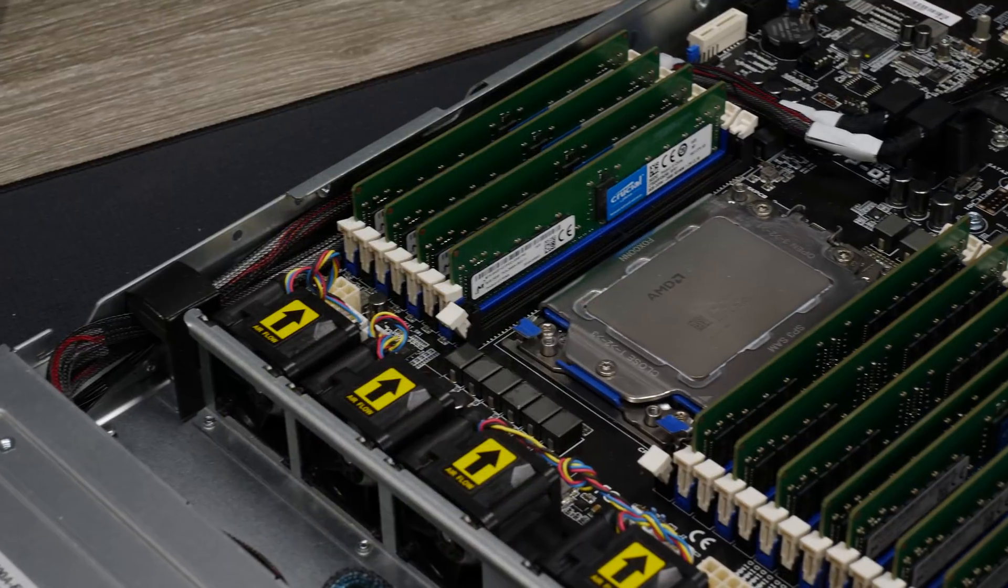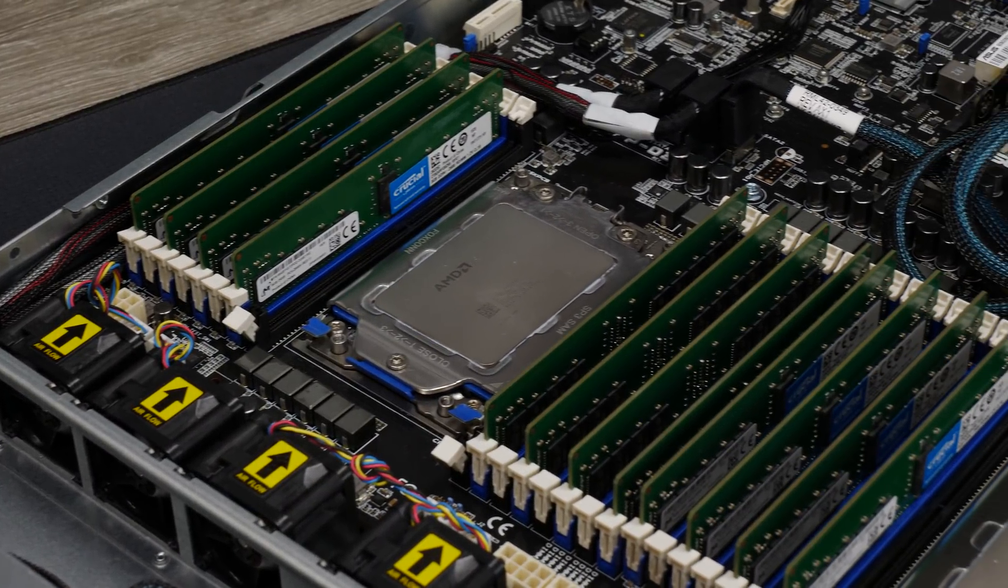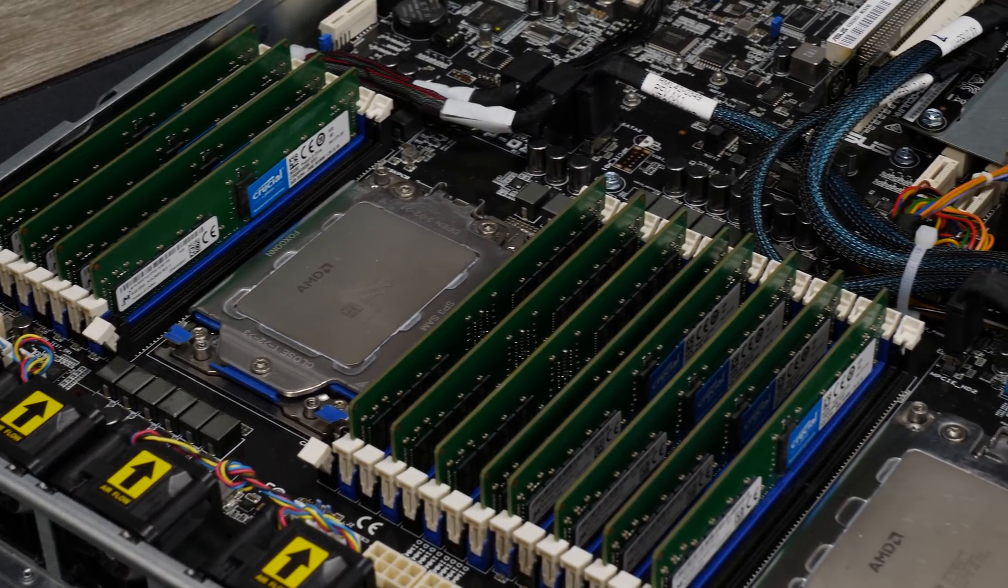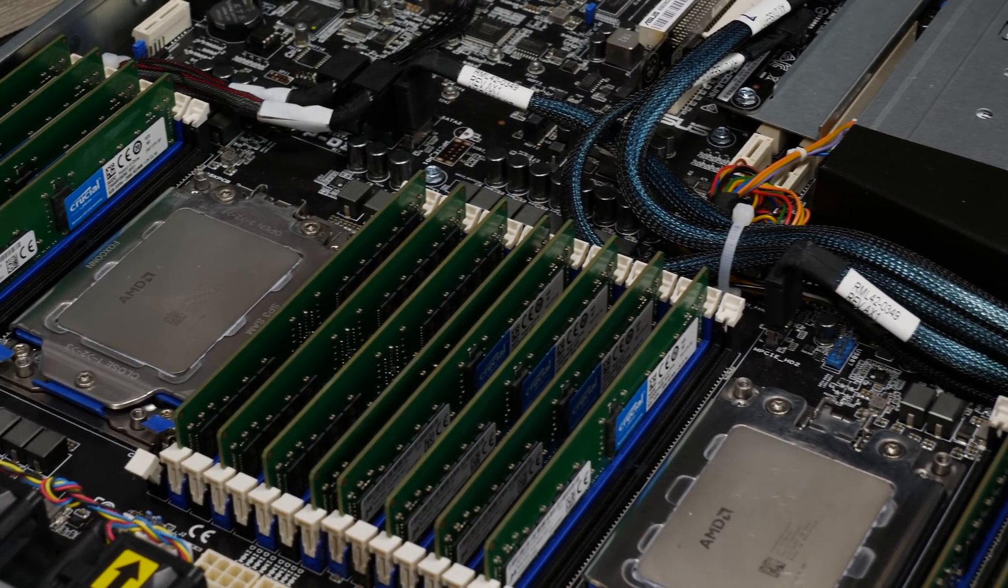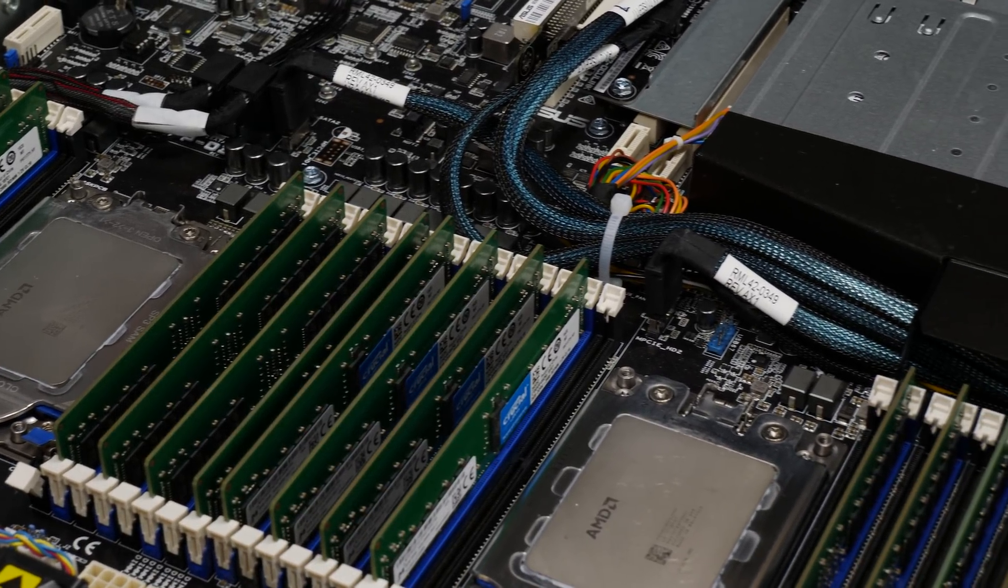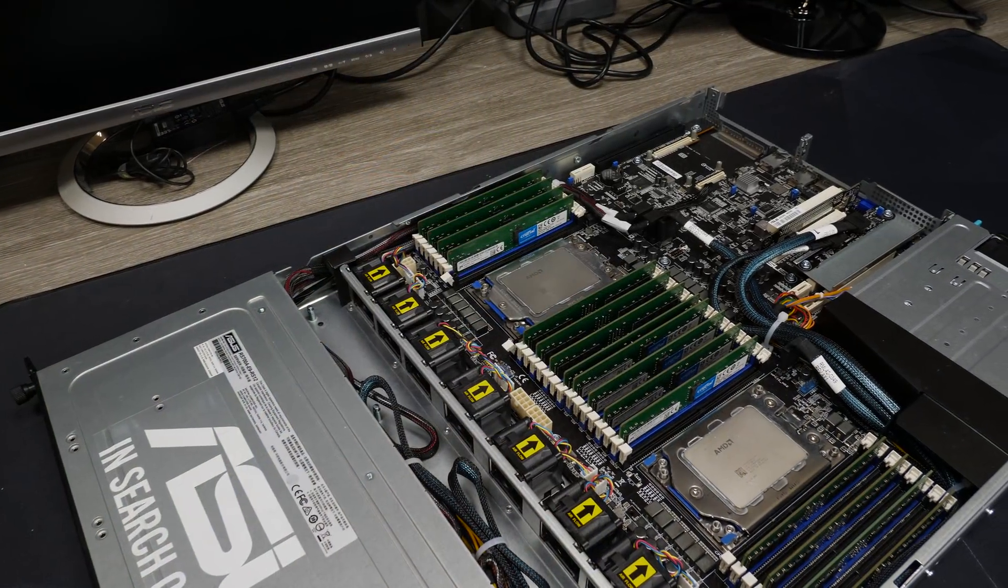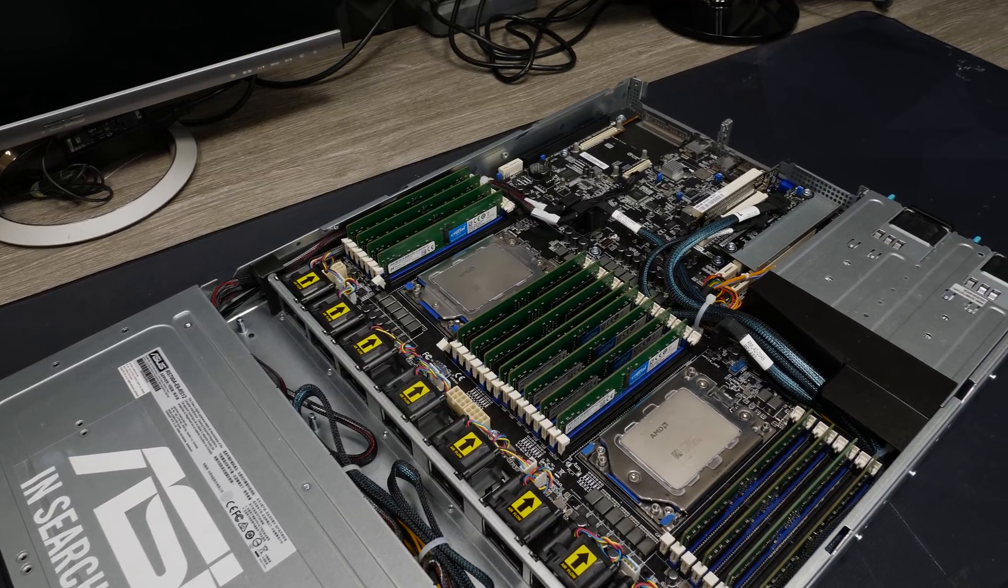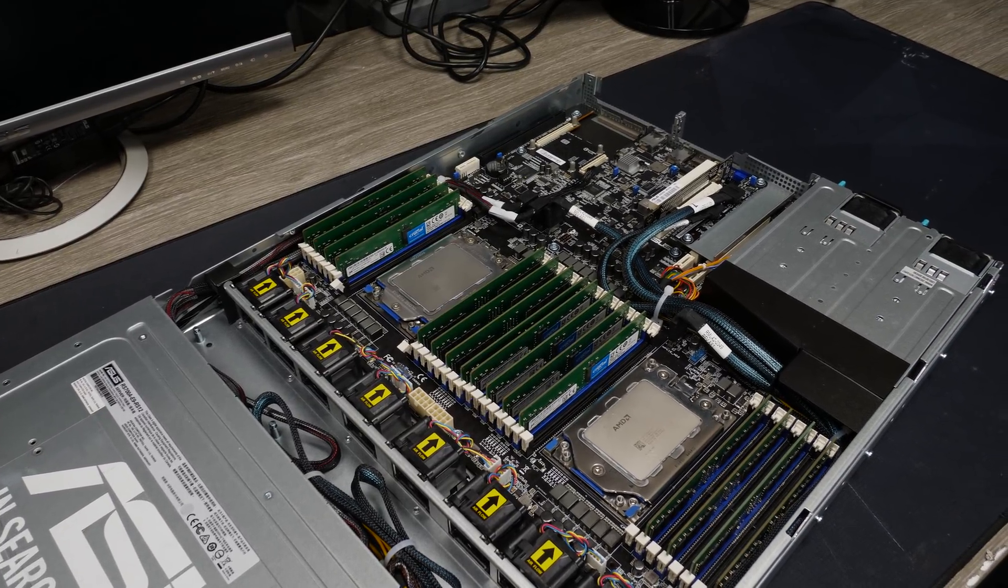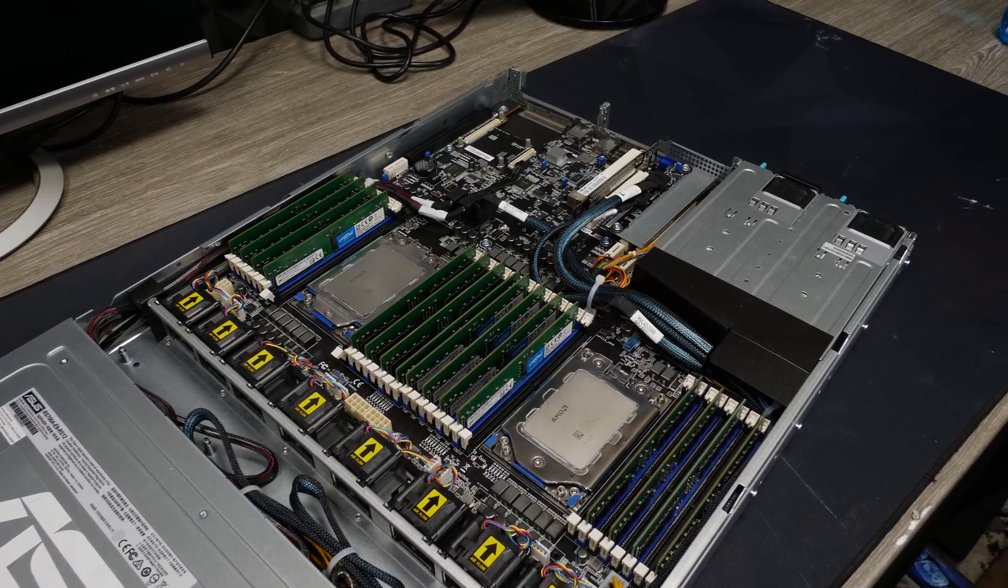Then we have 32 DIMM slots. But we will only occupy half of them. So we will use 16 of the DIMM slots. But we will put in 2666 MHz crucial 8GB dual ranked DIMMs. So it should not really make a difference if we occupy all slots with single ranked modules, or if we occupy half of them with dual ranked modules. It should actually be the same performance.